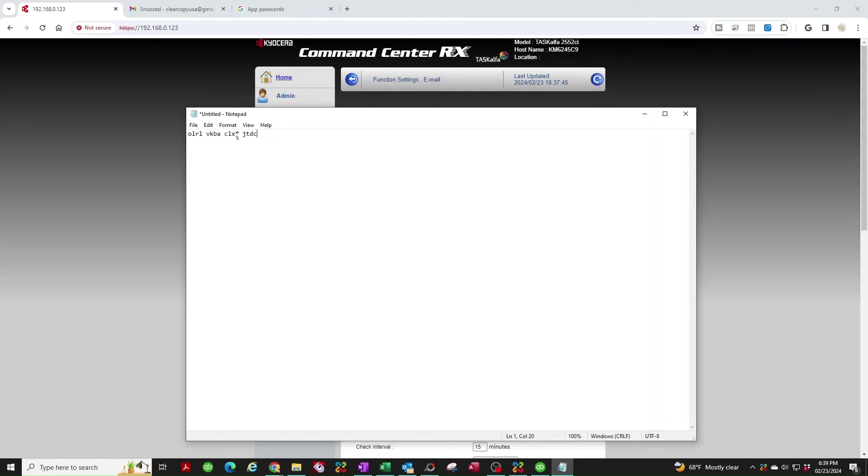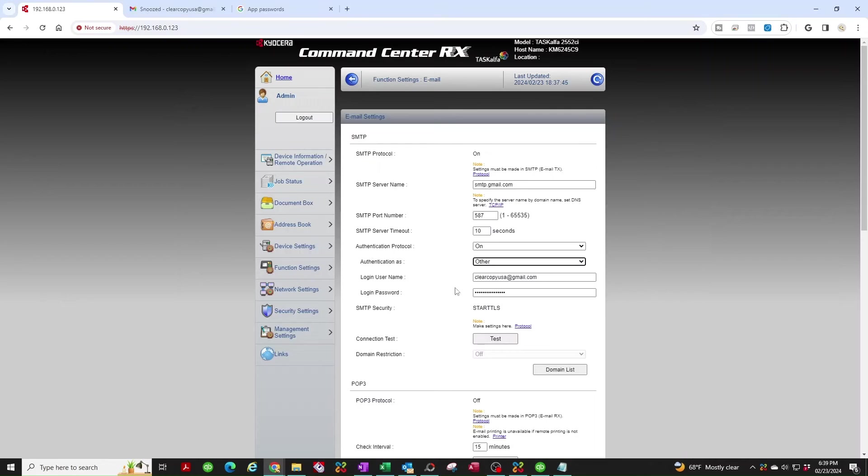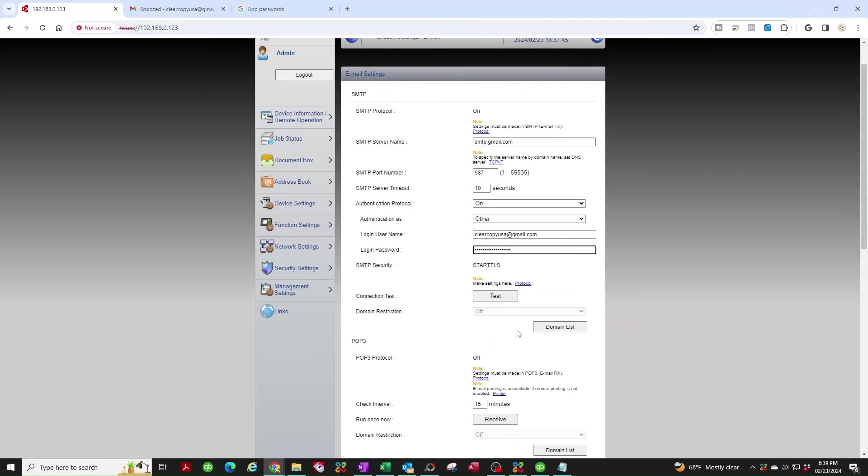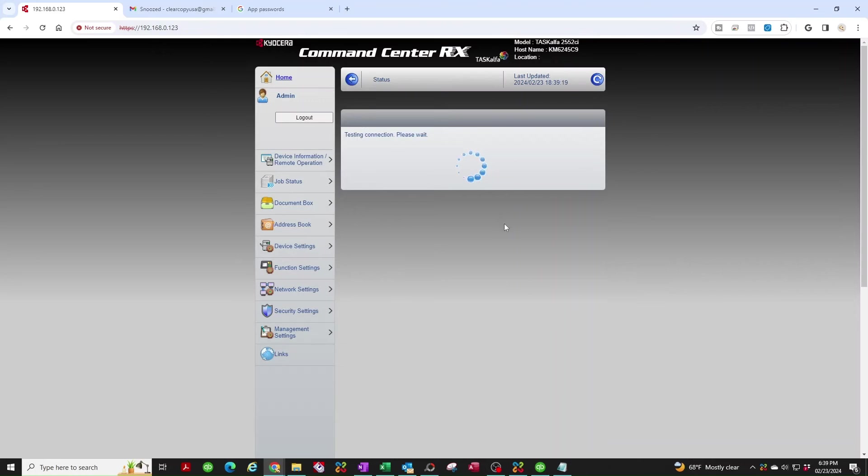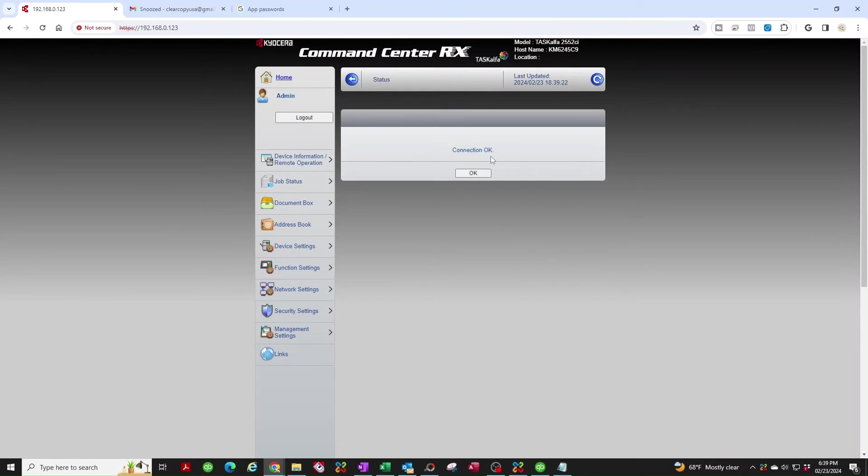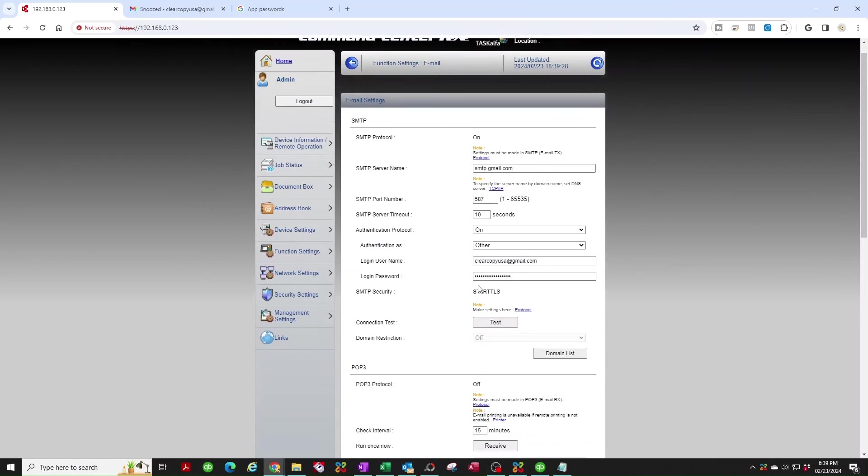Let's go ahead and copy this and we're going to paste it here in the login password. Now cross your fingers. We're looking for the connection. There we go. If you get an error, then go back and start troubleshooting. Hit OK here.